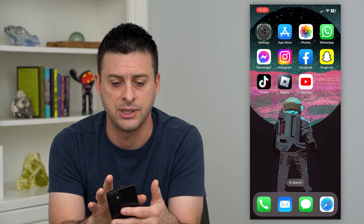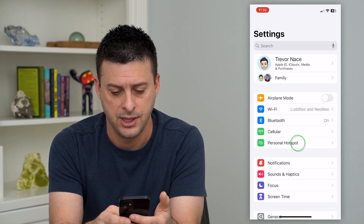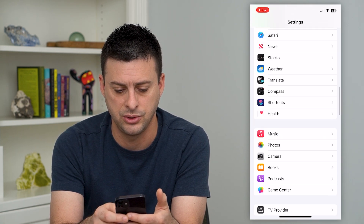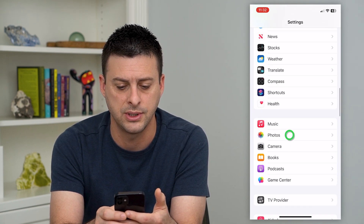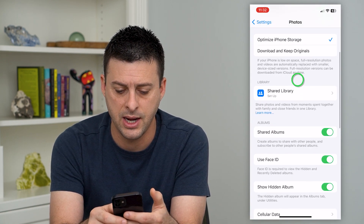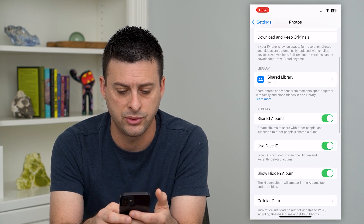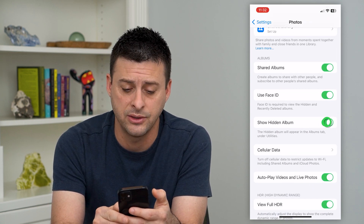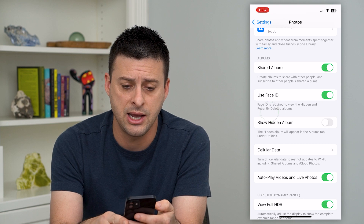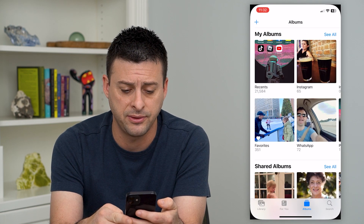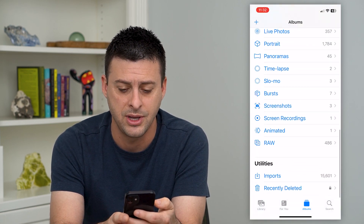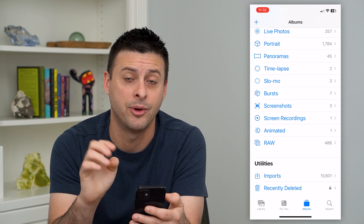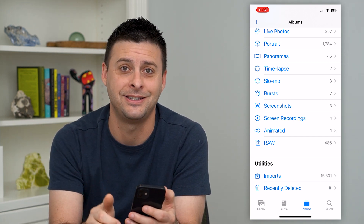So to do that, let's hop into Settings and scroll down until we get to Photos and tap on that. Then again, scroll down and you can see Show Hidden Album. I can toggle that off, and now if I go back to Photos and scroll to the very bottom, you can see that that hidden album has now been hidden itself.